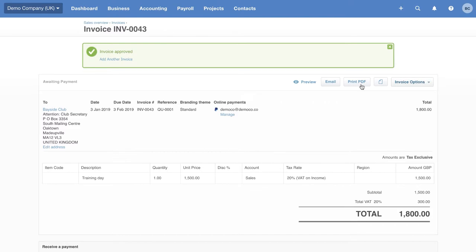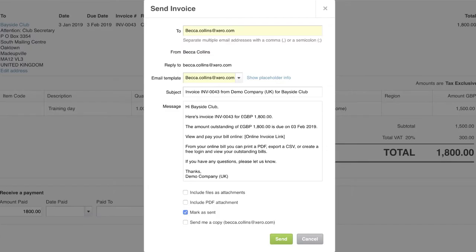We're going to send this invoice out via email. We are ready to provide this service. We've made the invoice and now we're going to email it out. You can see we have an email template that's been populated by Xero. This happens automatically.